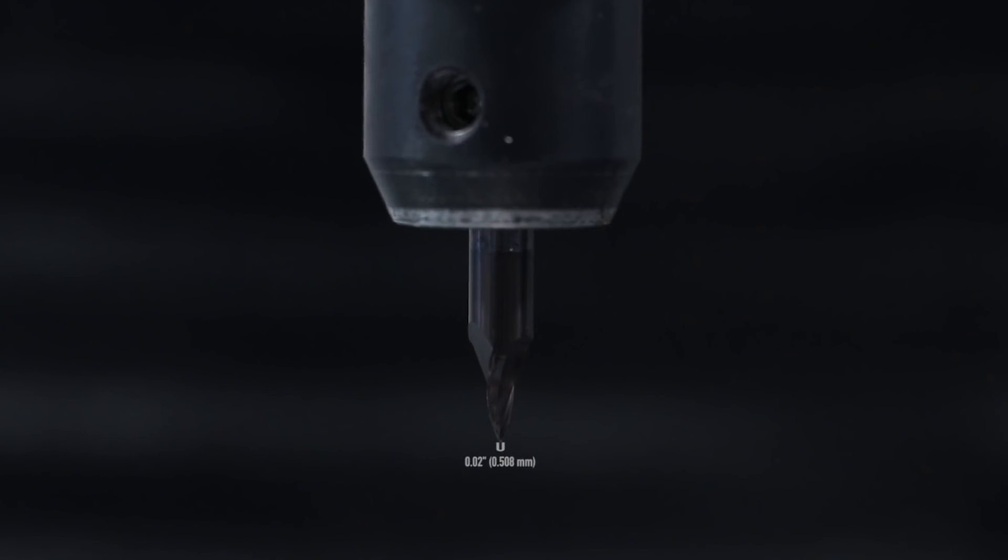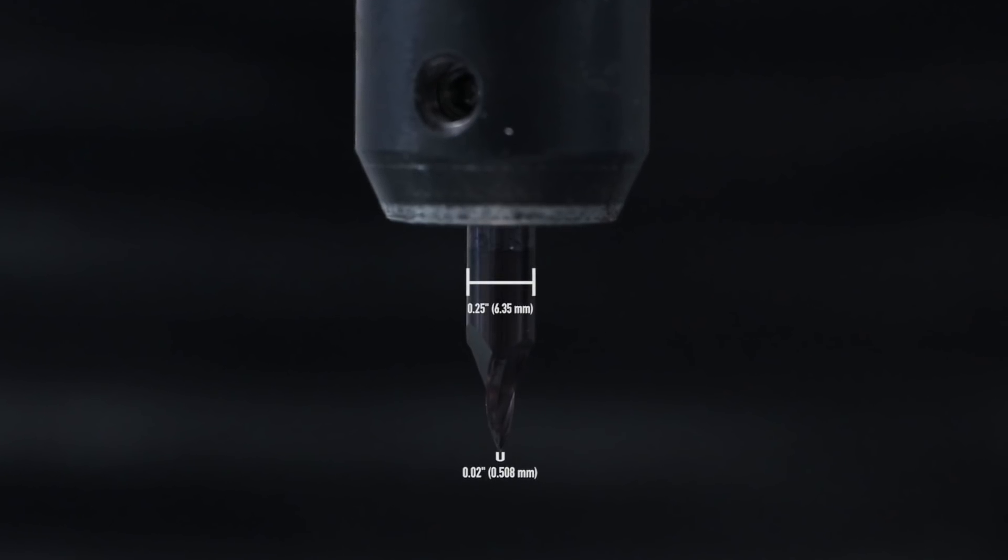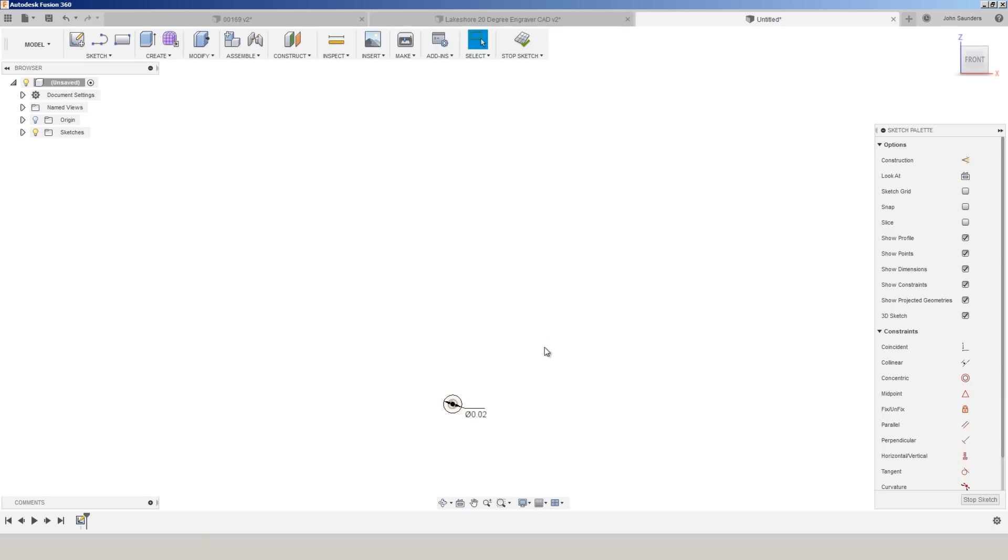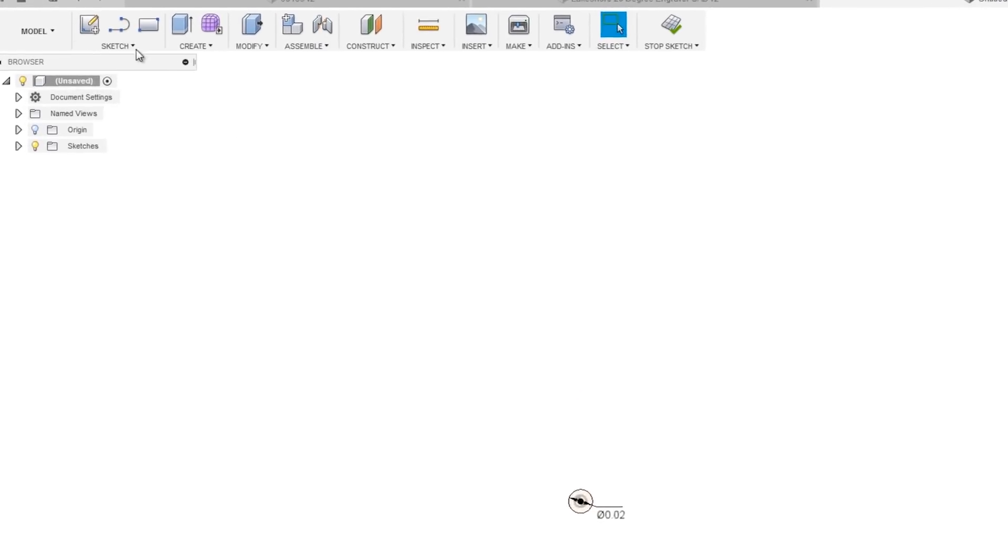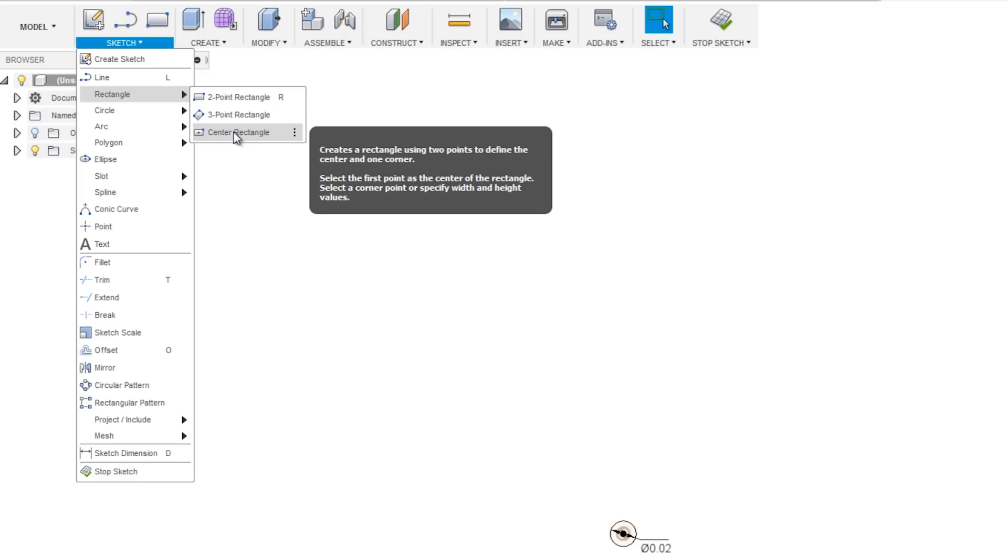Well, that's that really small tip right there and it comes out to a quarter inch shank. So what I'm going to do, zoom out a little, sketch, rectangle, center rectangle.